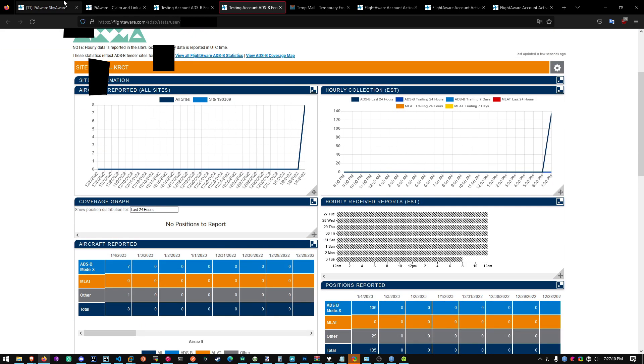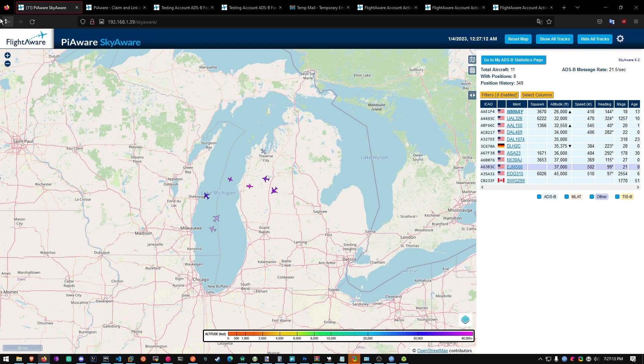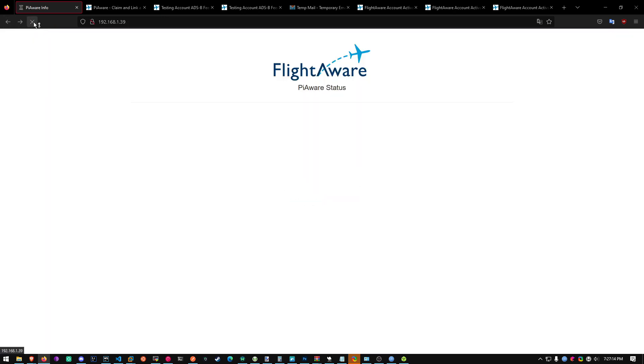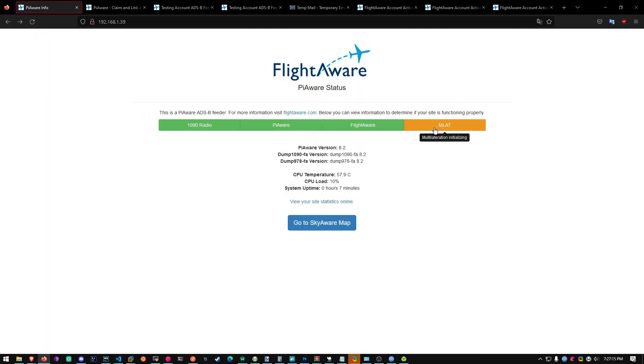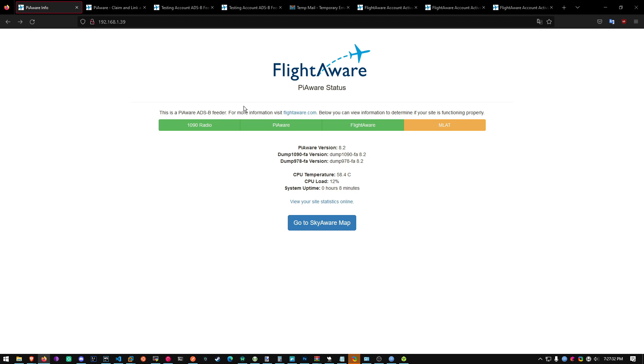We'll head over to SkyAware. Refresh. And MLAT is initializing. So MLAT is enabled. And you're good to go. You are now contributing to FlightAware. There are multiple other flight applications you can contribute to. And you can continue watching if you'd like to contribute to them. Otherwise if you're fine with just contributing to this one right here, FlightAware, then you can stop the video.